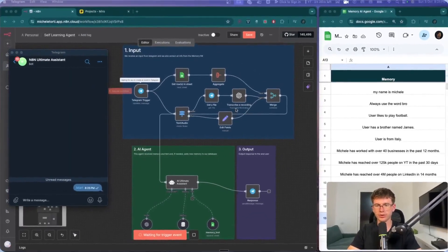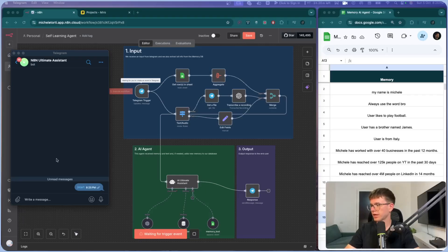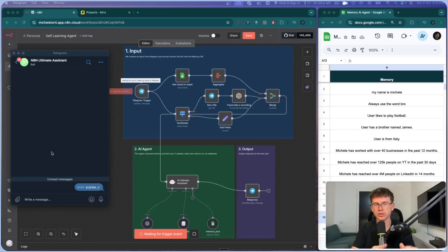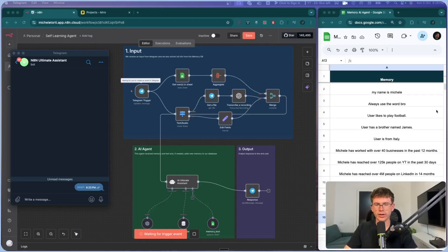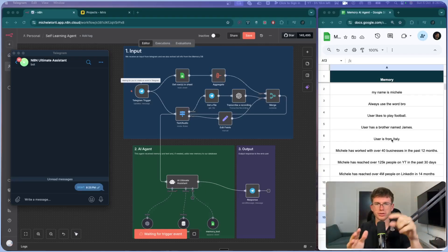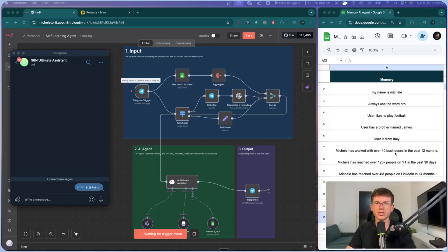The first thing I want to do is show you the live action of how it works. On the left-hand side we have Telegram — that's like WhatsApp or iMessage where you text the AI agent to actually do something. On the right-hand side in the middle we have the AI agent in N8N, and right here we have the memory database, which is a Google Sheet where we store information for the AI agent to extract over time.